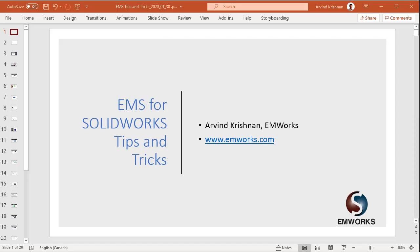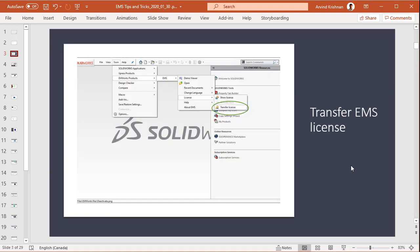Hello and welcome to EMS for SOLIDWORKS tips and tricks. In this video, I will be showing you how you can transfer your EMS activation license from one machine to another.